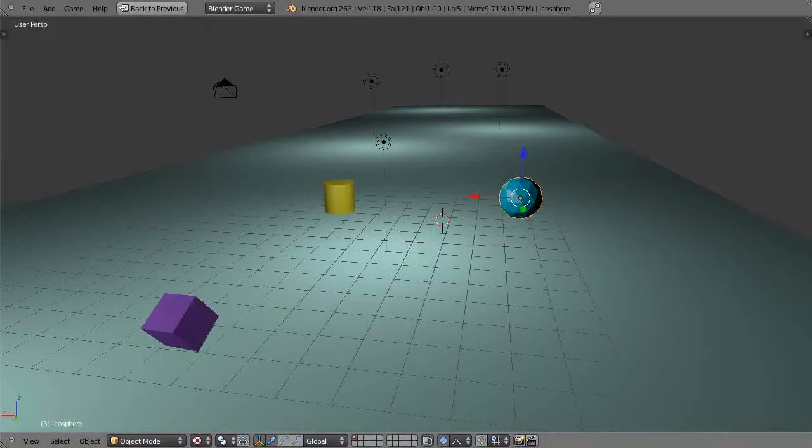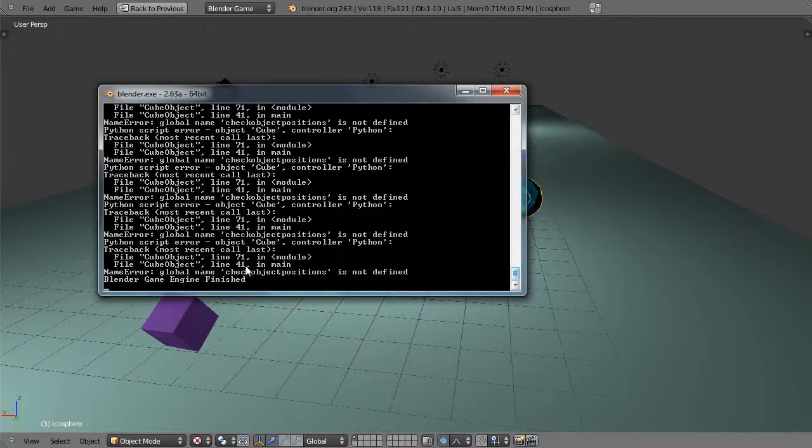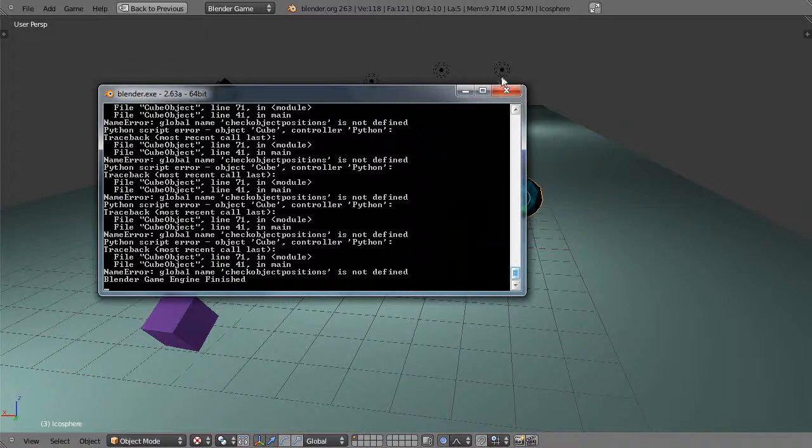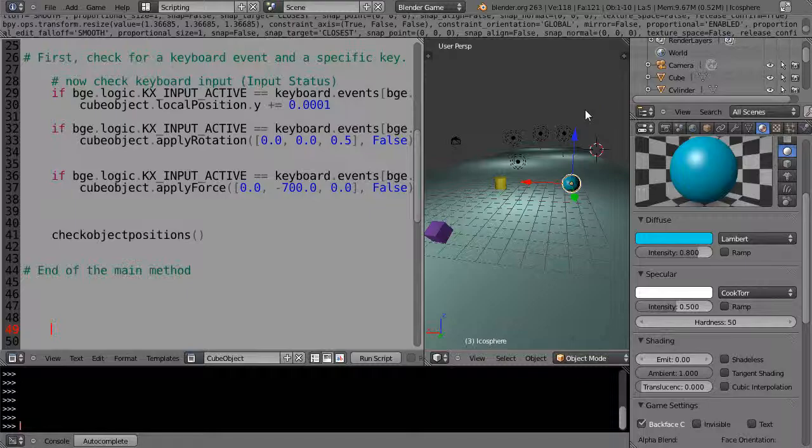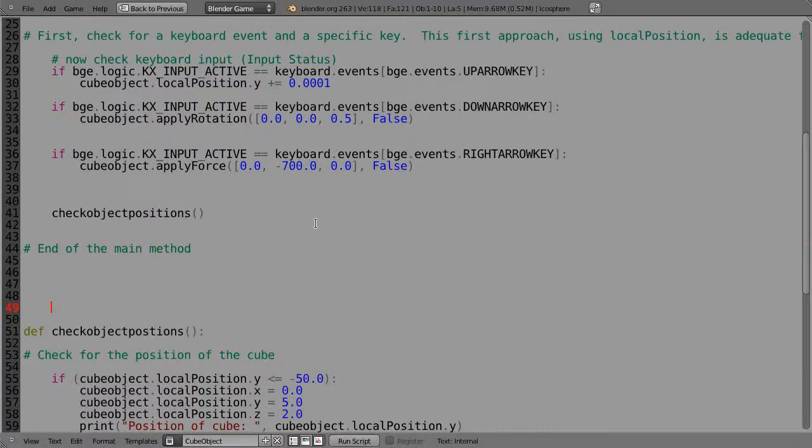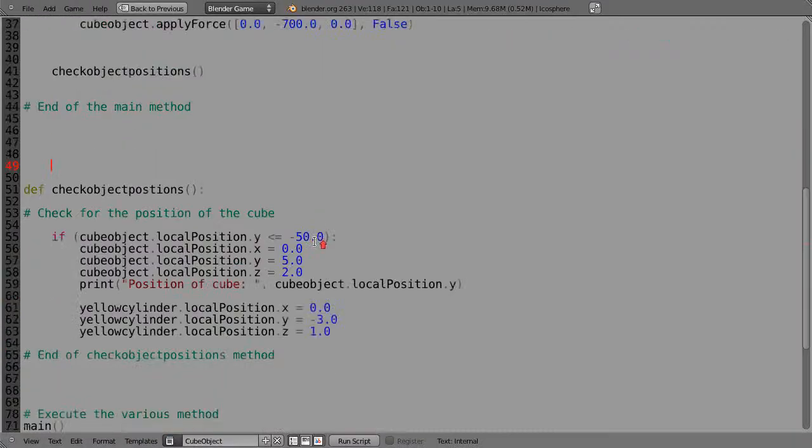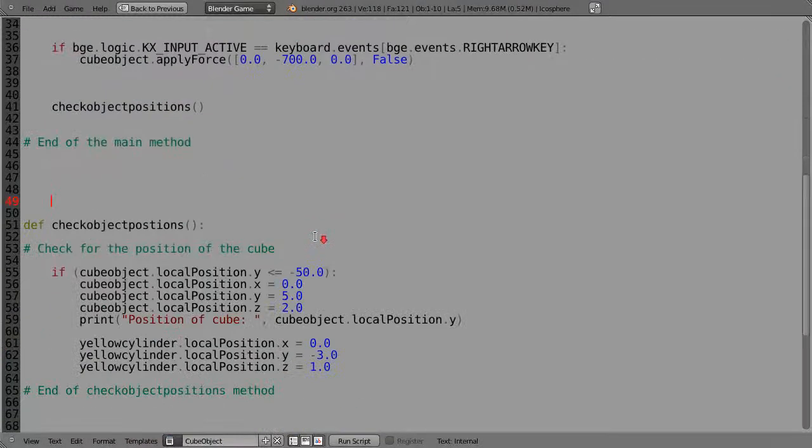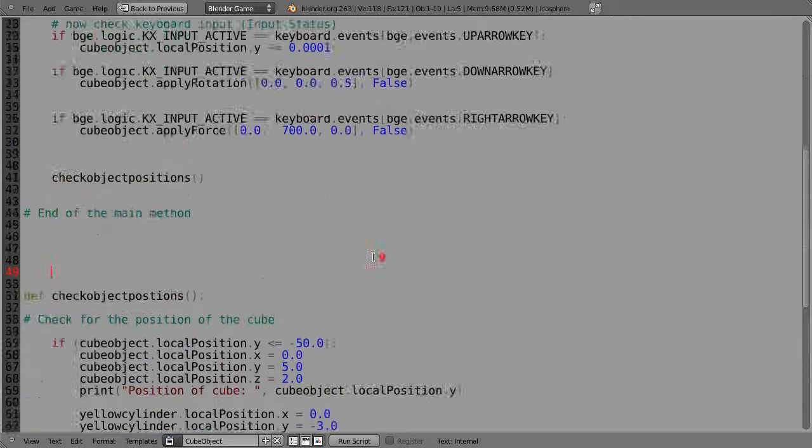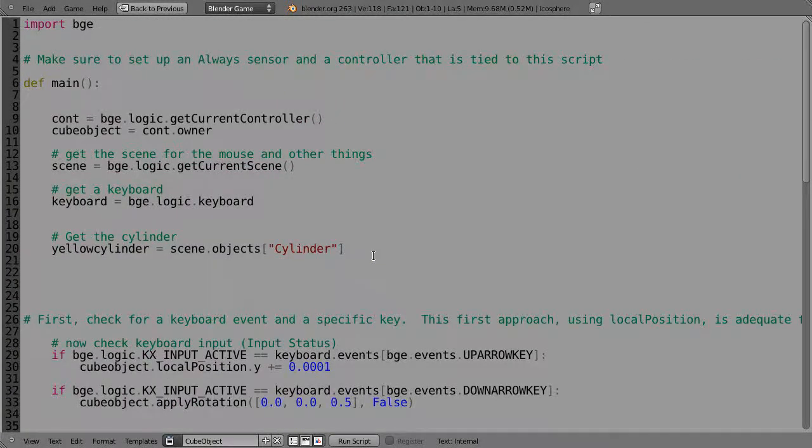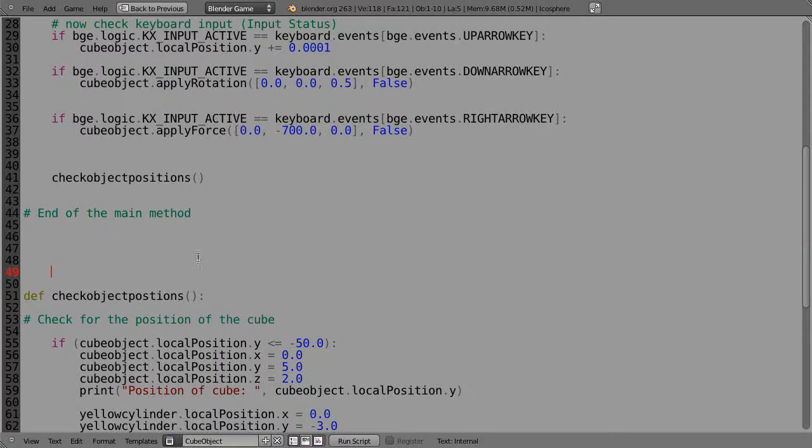Let's see if it resets. No, so I have an error. Let's go see - the console says line 41, global name checkObjectPositions is not defined. Alright, let's see why. And the reason this would be, let me check, checkObject, checkObjectPositions. Okay, there we go.